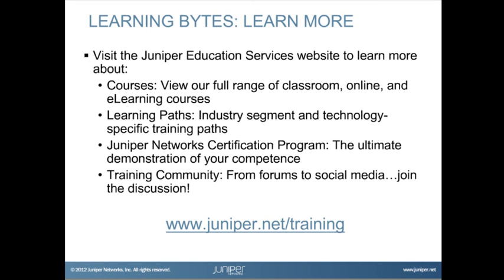Visit the Juniper Education Services website to learn more about courses. View our full range of classroom, online, and e-learning courses, learning paths, industry segment and technology specific training paths, Juniper Networks Certification Program, the ultimate demonstration of your competence, and the training community from forums to social media. Join the discussion.